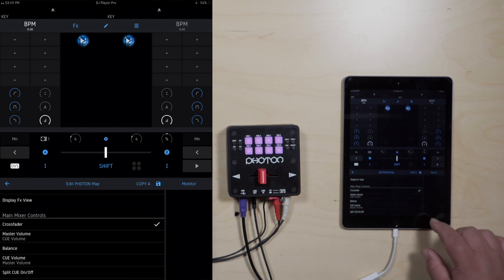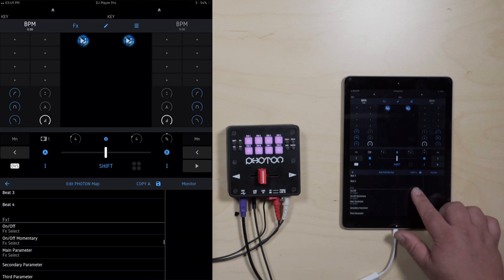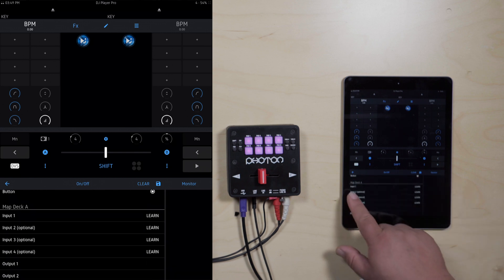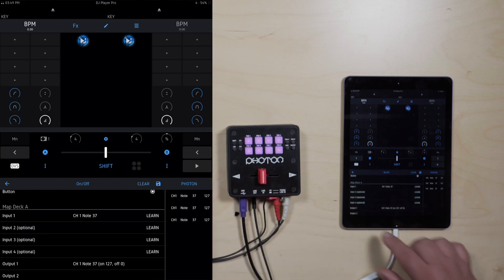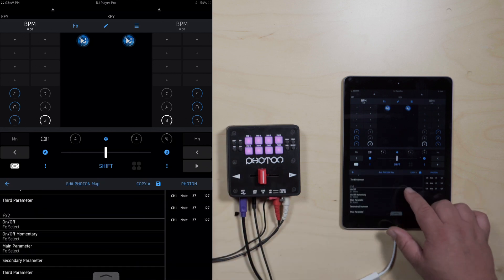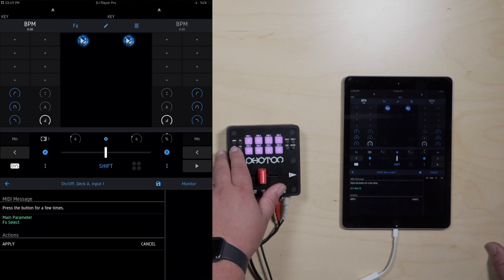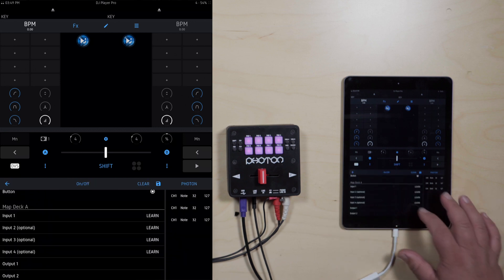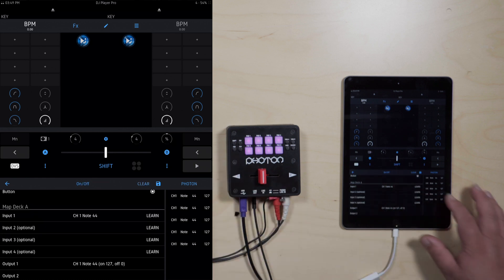Now we're going to map FX 1, 2, and 3. Scroll up to where it says FX on and off and hit that. Go to Deck A, hit learn, FX 1, apply. Hit the back arrow, scroll down, FX 2, hit learn, FX 2 button, apply. Go back to FX 3, learn, FX 3, apply, and save. Your effects for Bank A are now assigned.